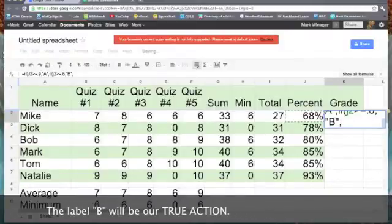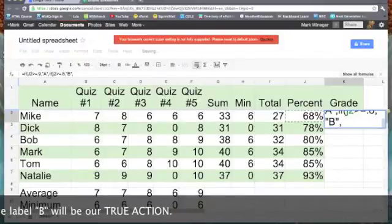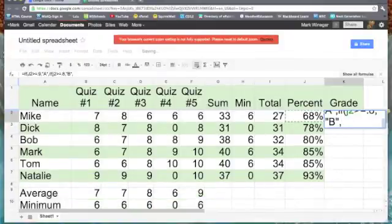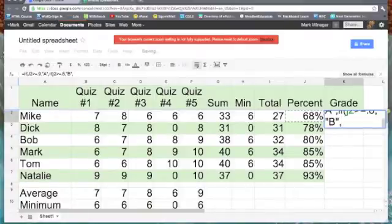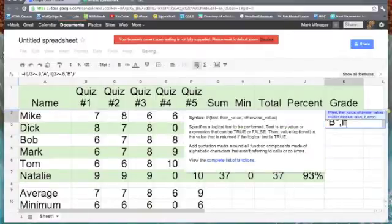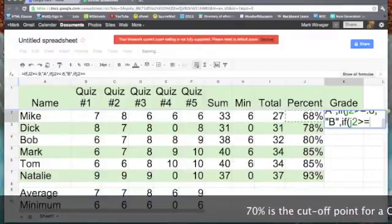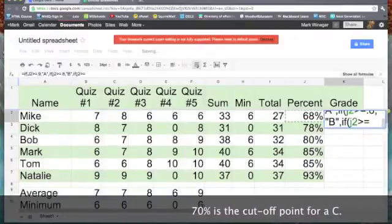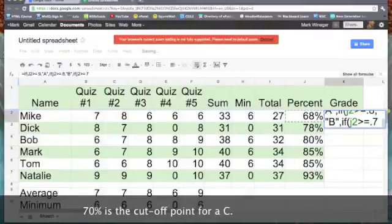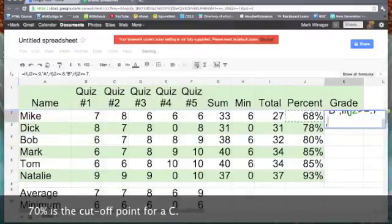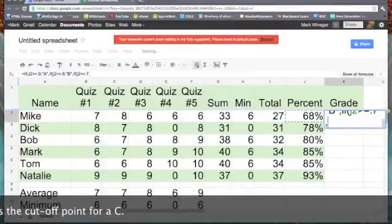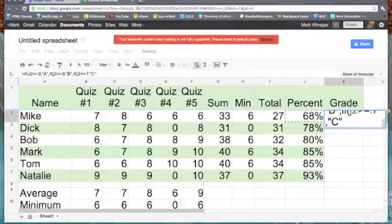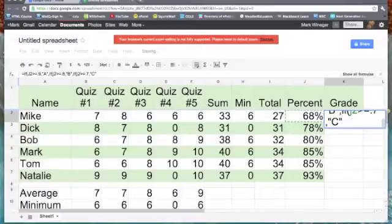Well, we've got more than A's and B's. We've got to take care of C's, D's, and F's. So, I need another if J2 is greater than or equal to 0.7 for 70% comma. That would be my C. So, I'll create my label C. Comma.